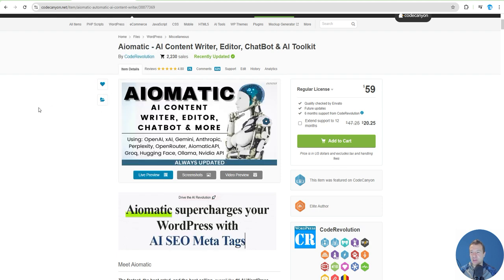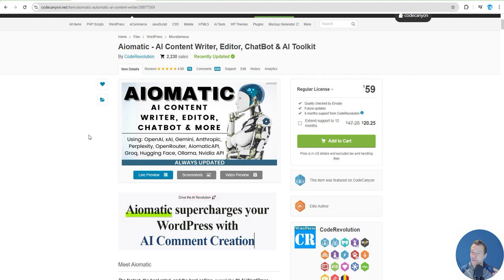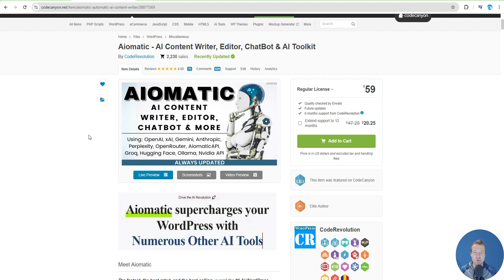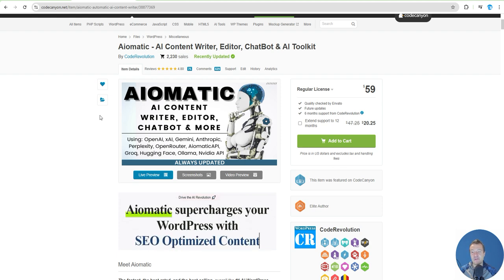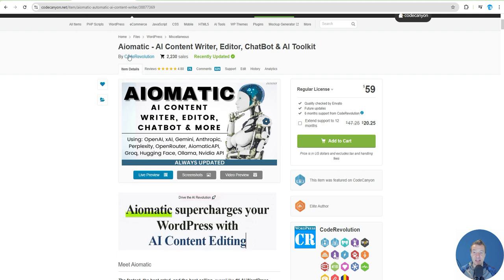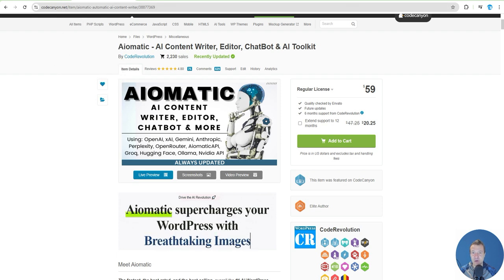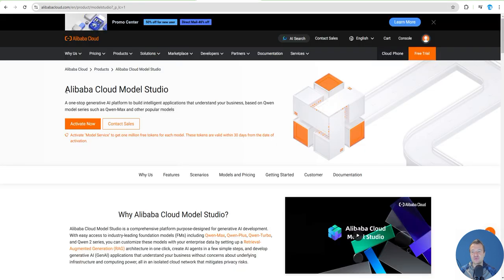You'll be able to use it at full potential. Be sure to use the latest update for AImatic. Afterwards, search Google for Alibaba Cloud Model Studio.